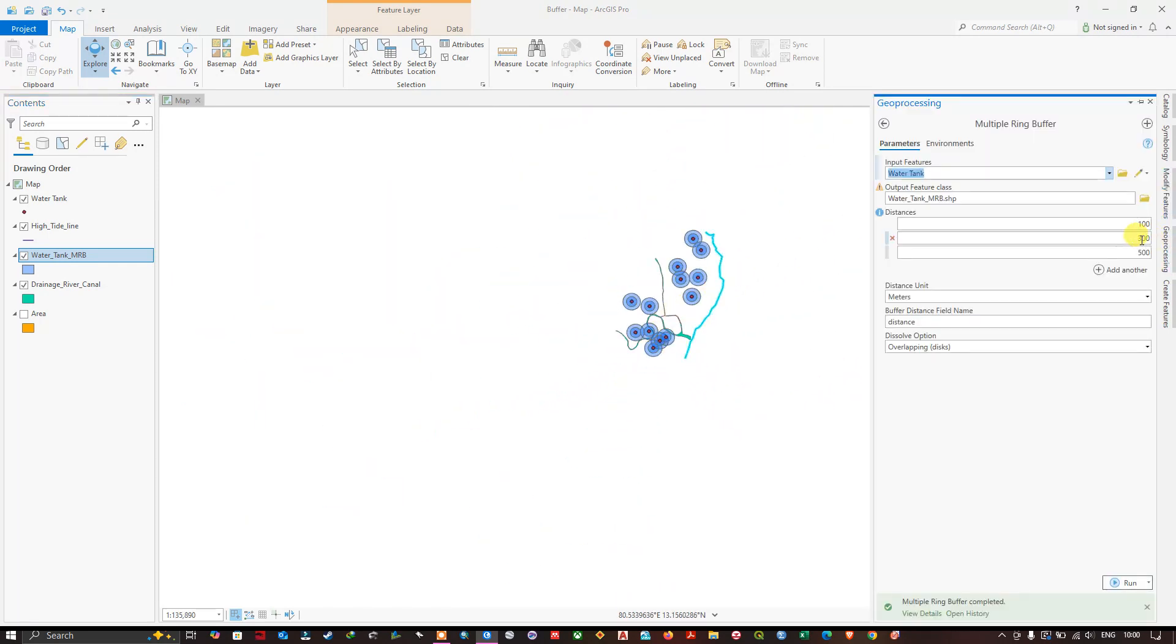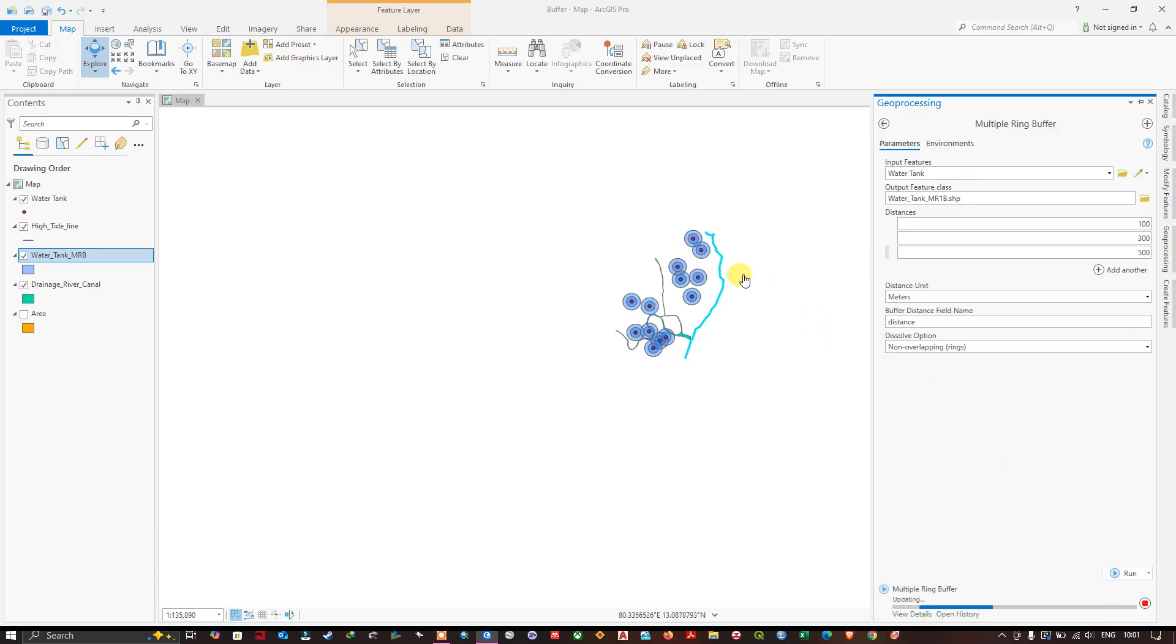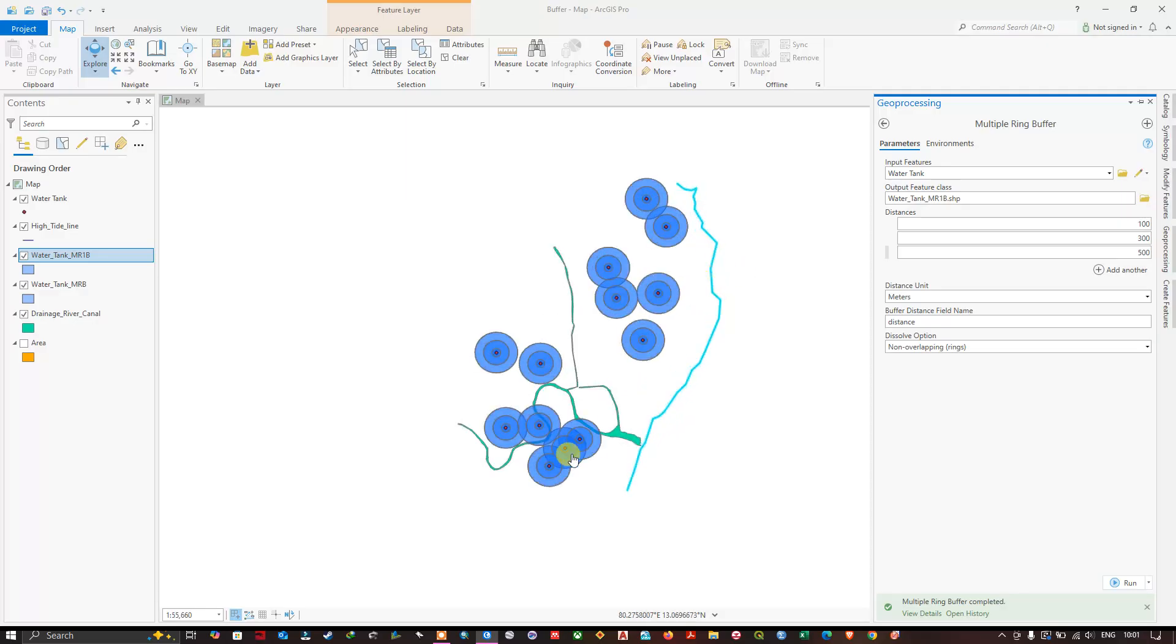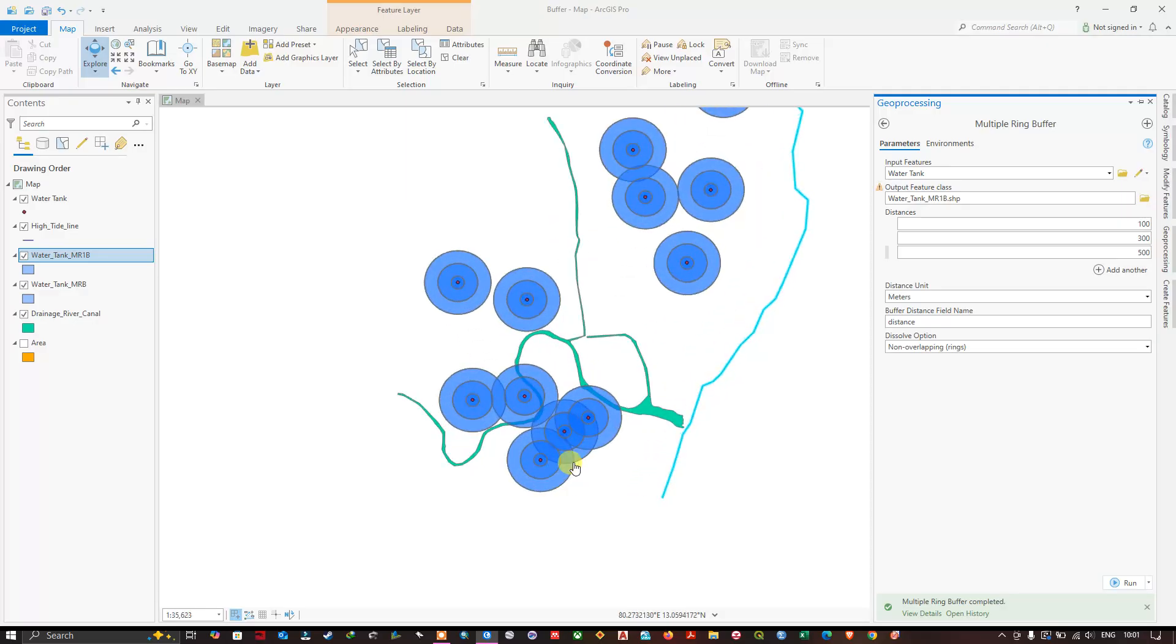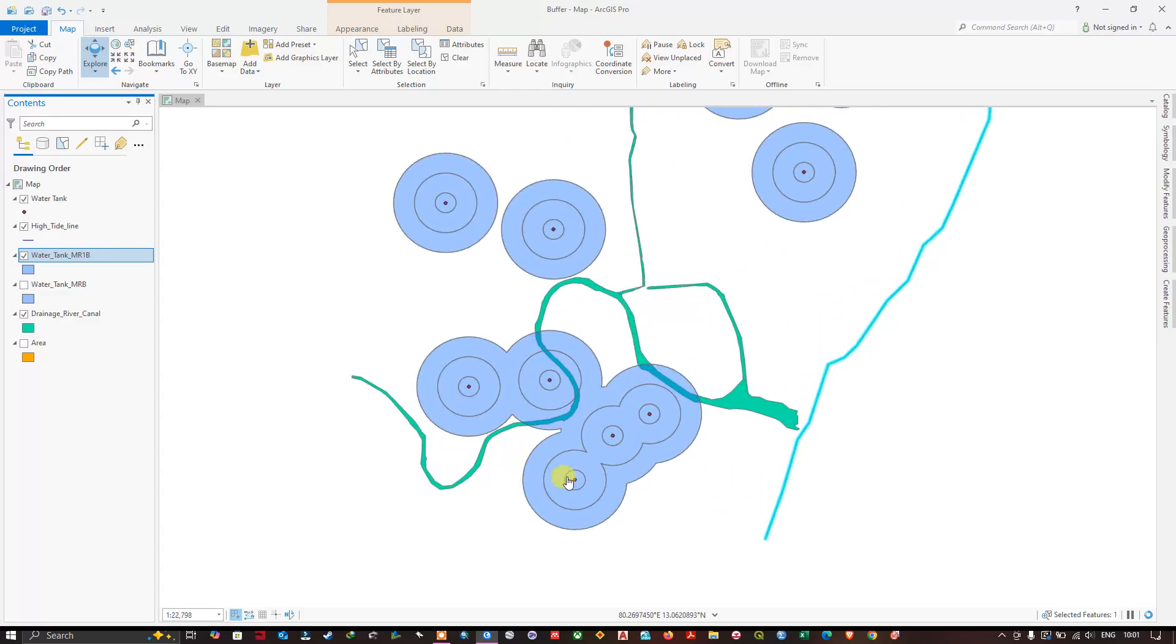If you choose non-overlapping, let us see how the result is. Click on run and let me remove the previous buffer. This is called as non-overlapping buffer.